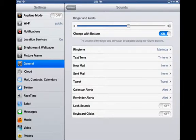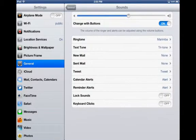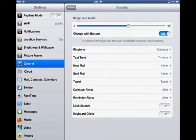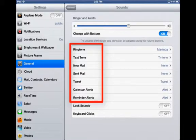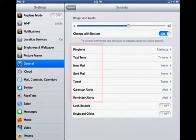You can also change the different ringtones and sounds that come in for sent mail or new mail coming in, calendar alerts and reminder alerts.